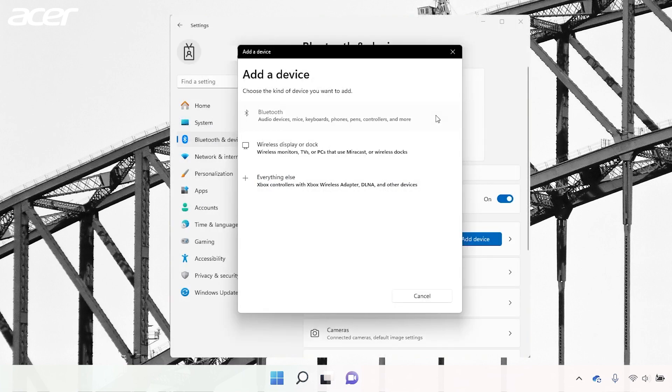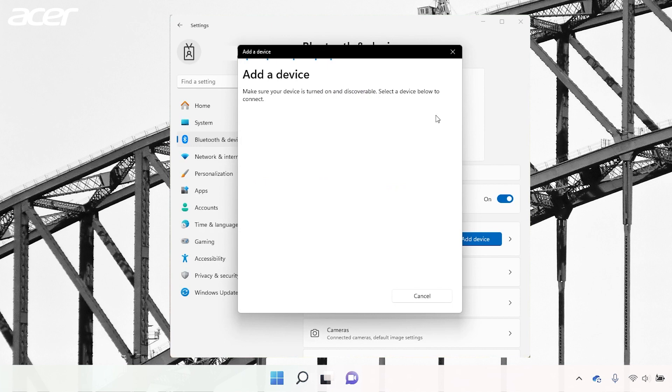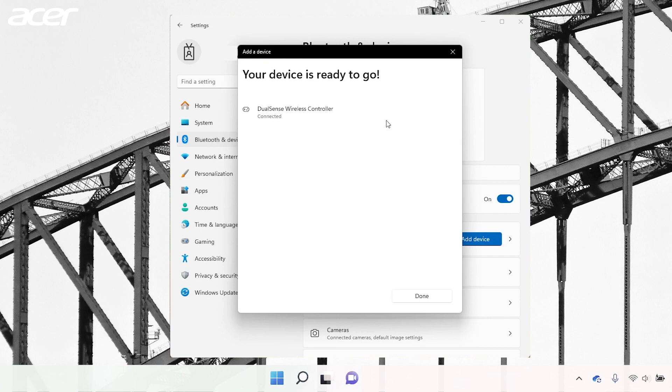In the Add Device window you should see an option that says DualSense Wireless Controller. Once selected your PlayStation controller will be connected to your PC.